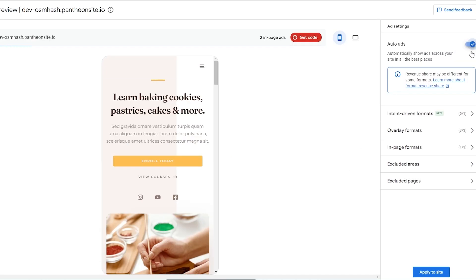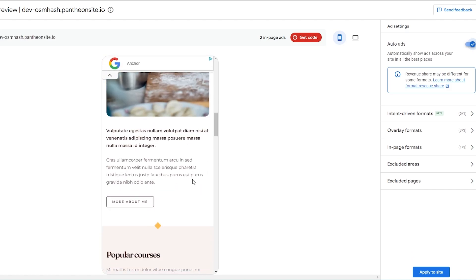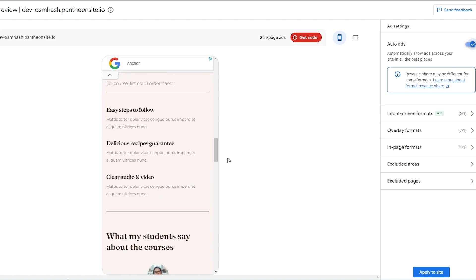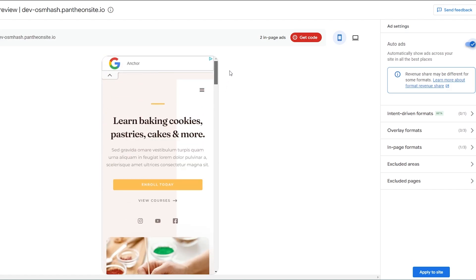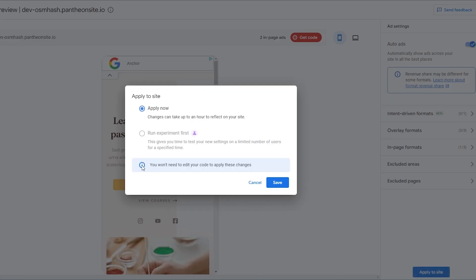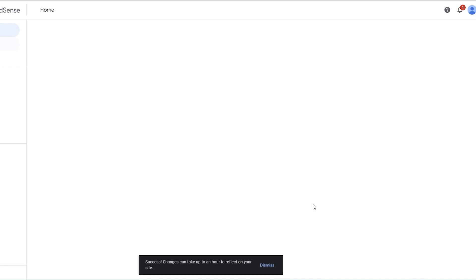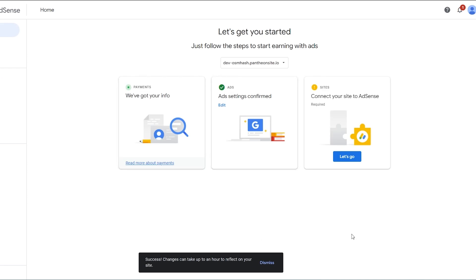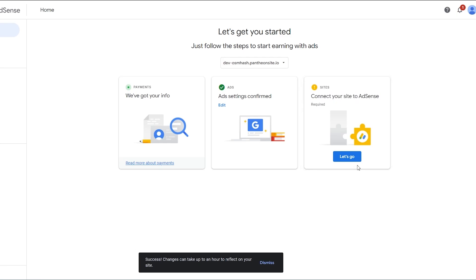You can also turn on auto ads here — as you can see, auto ads are now on. You can go ahead and view how the ads would look on your website, and then just click 'Apply to site', hit 'Apply now', and save. Now we need to apply that code and connect our site to the AdSense account.